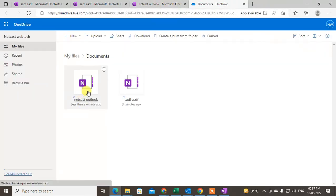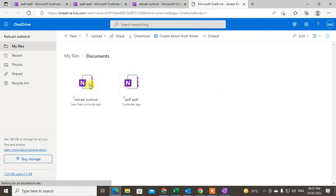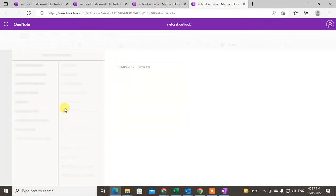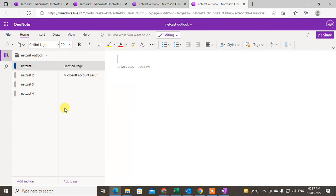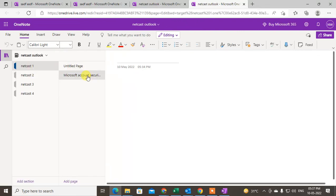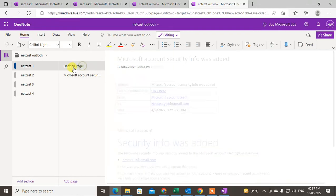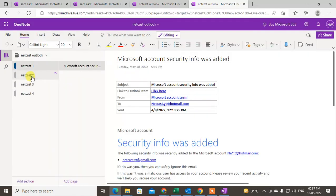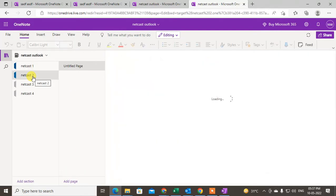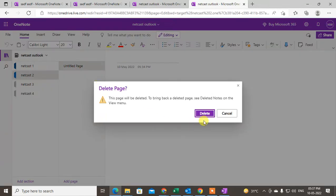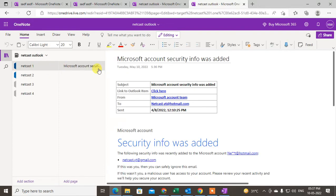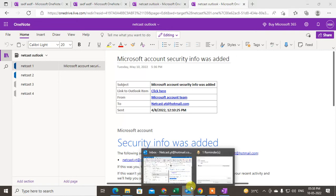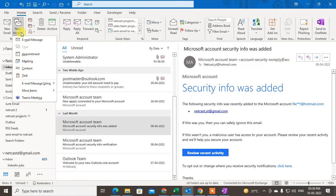You can open OneNote online and see that the email has been saved in the section. Let me open it — go to 'Netcast Outlook', then Section One. You may see a default page created; just right-click and delete it if you don't need it. You can see this email has been saved here.